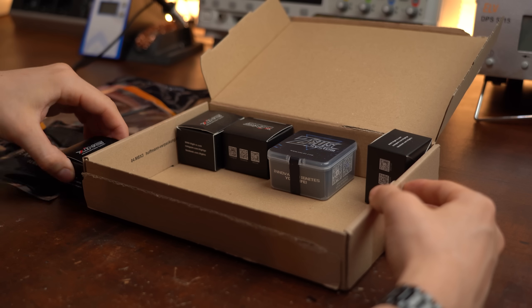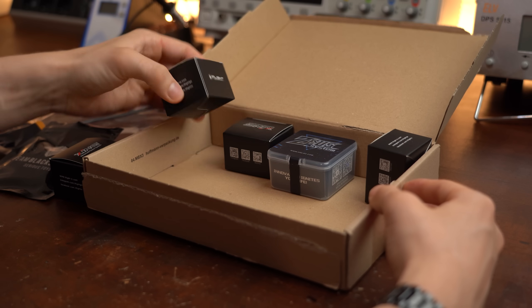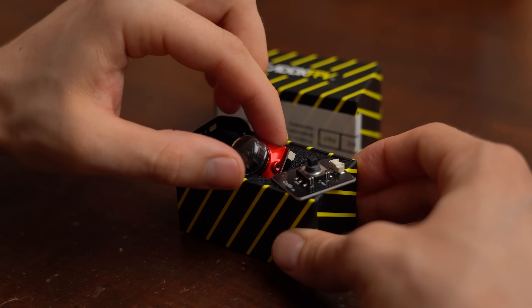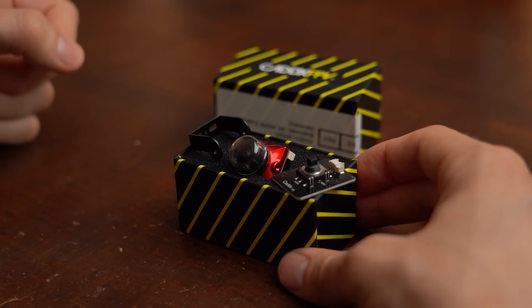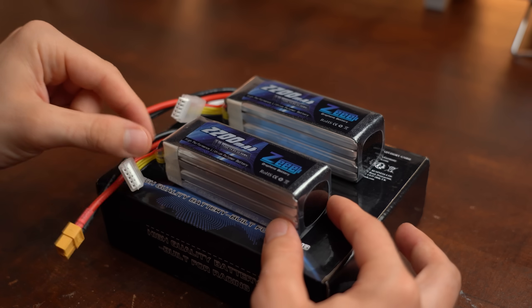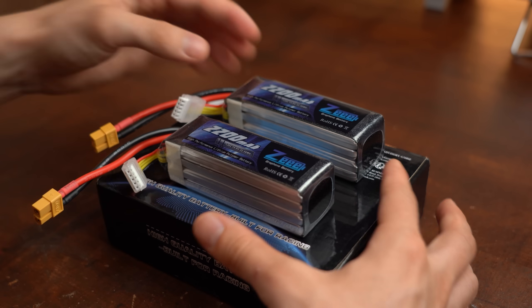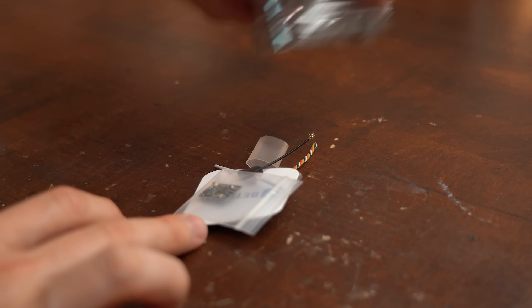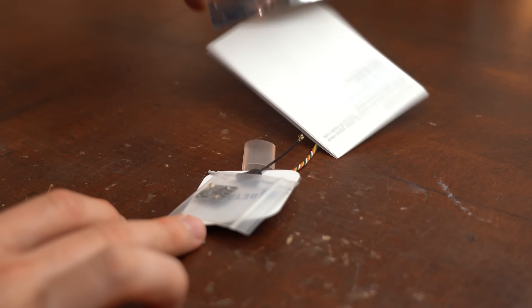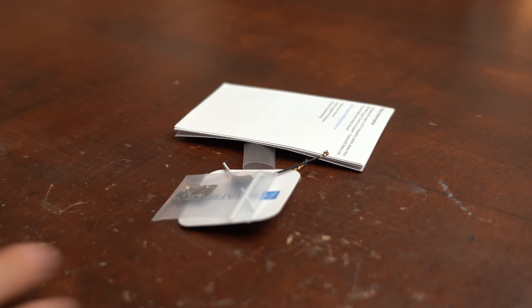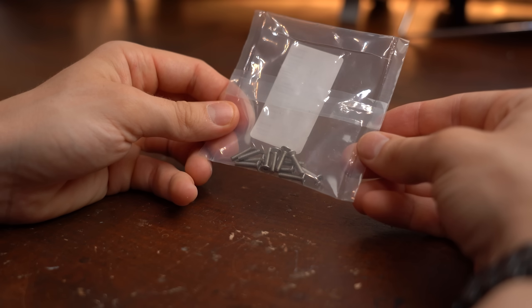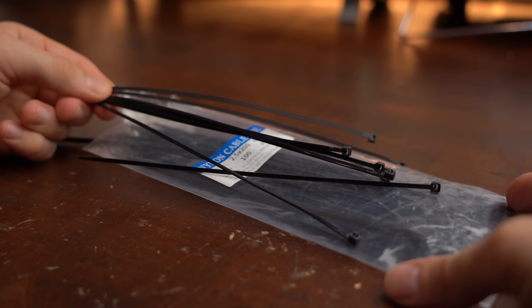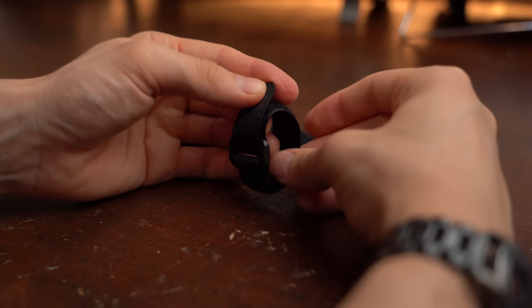And if you want to build something similar you can of course find a complete parts list with example sellers in the video description. There you can of course also find the additional parts like screws, standoffs, zip ties and everything else.